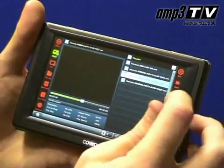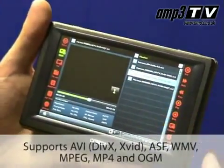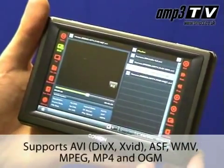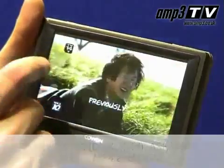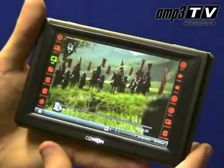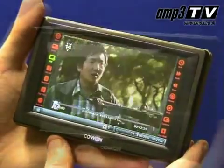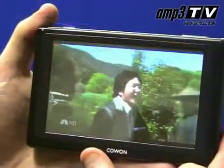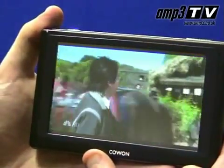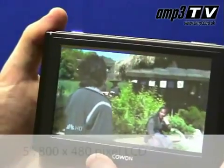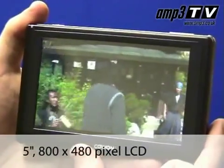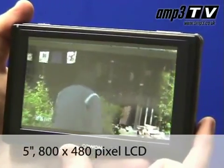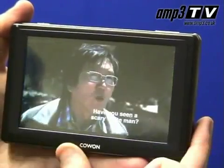As we go on to look at video on the Q5, this is really where it starts to score exceptionally well. If you look at the screen, it's 5 inches — 800 pixels by 480 pixels — giving staggering clarity and quality.